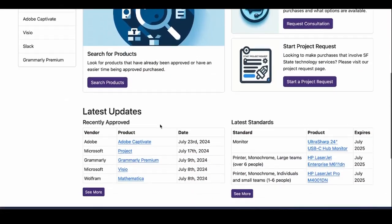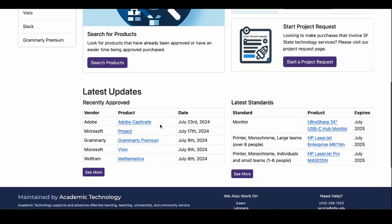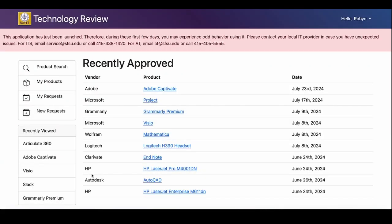The latest approved items and campus standards are also listed on the homepage. These items have already been reviewed by Local IT, Accessibility, and IT Security, and are IT approved for purchase. Click See More to view each list.